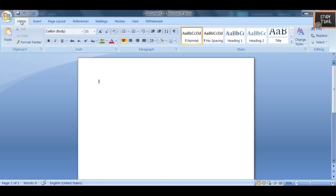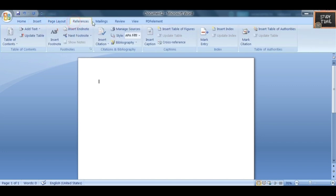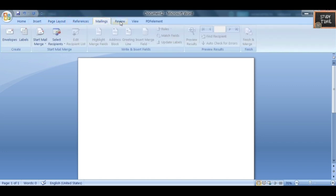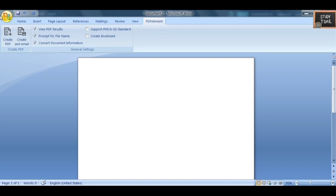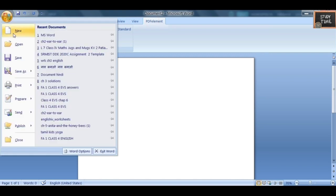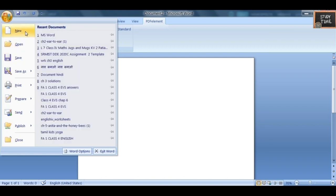The tabs present in MS Word document are: Home, Insert, Page Layout, References, Mail, Review, View, and PDF Element. In the File menu you have New, Open, Save, Save As, Print, Close, and more.